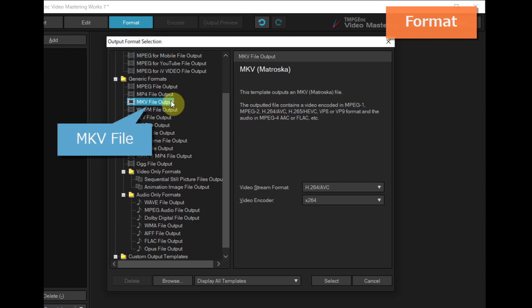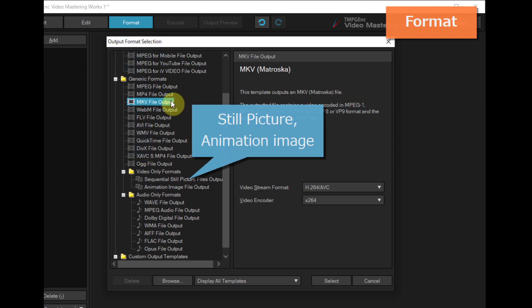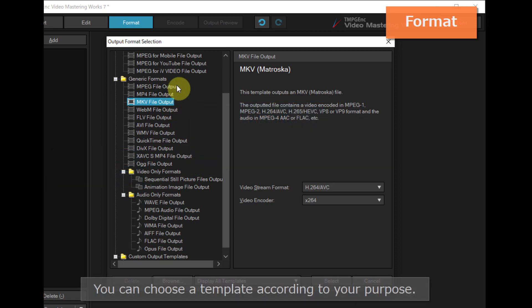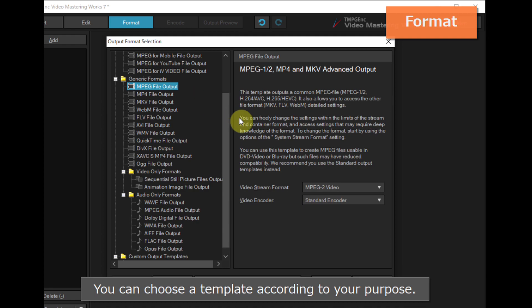MP4, MKV, still picture, animation image, and audio files. You can choose a template according to your purpose.